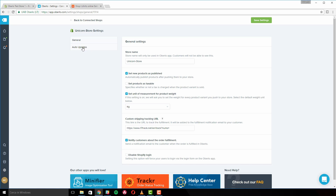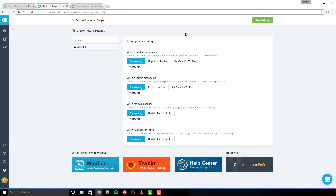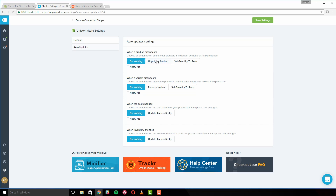Now let's review the auto-update settings. These features allow you to choose what happens when the AliExpress supplier alters the product, a product variant disappears, and when a product's price or stock changes. When a product is no longer available on AliExpress, you can make sure that customers are not able to continue ordering it by using the 'When a Product Disappears' setting.